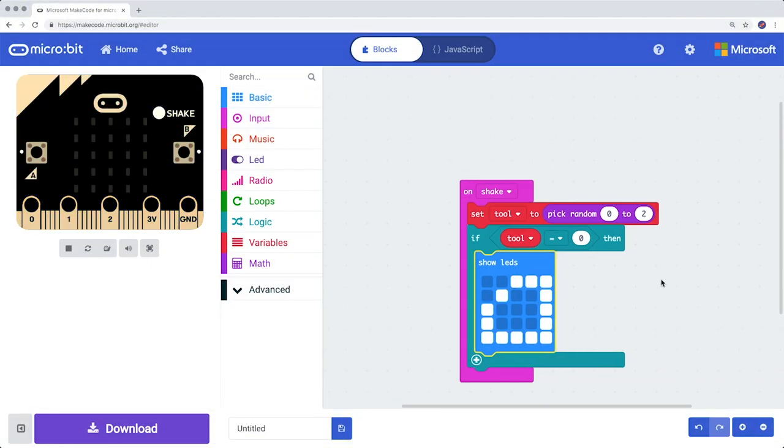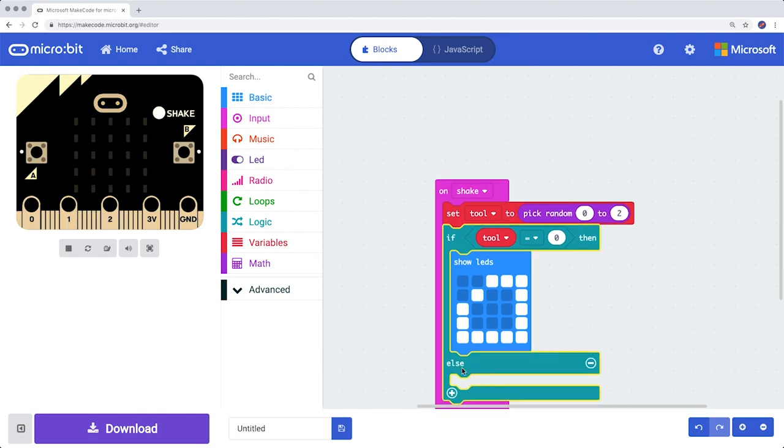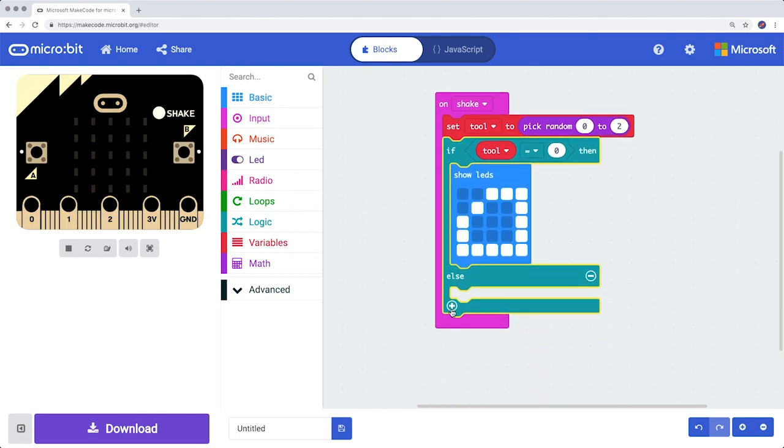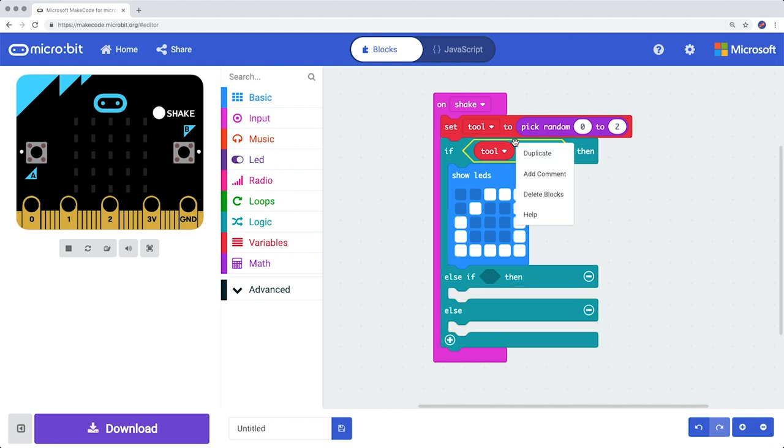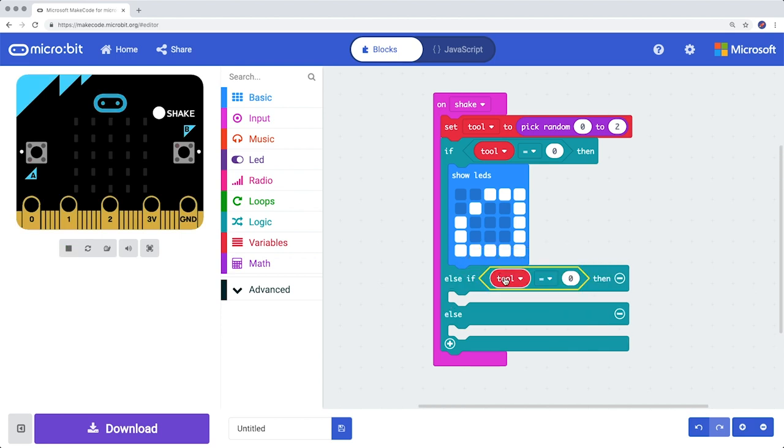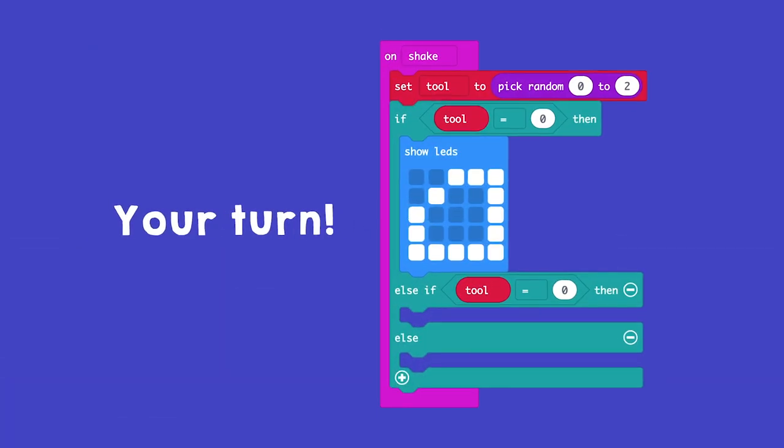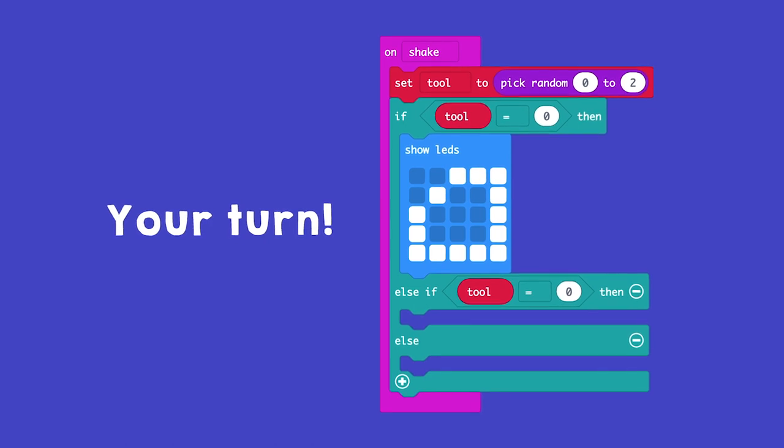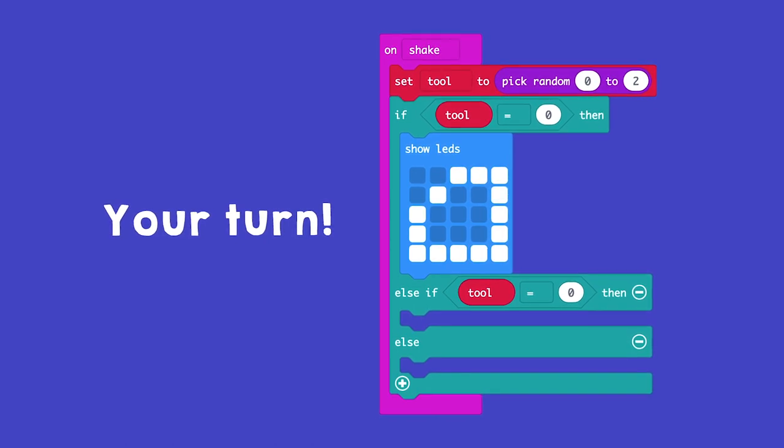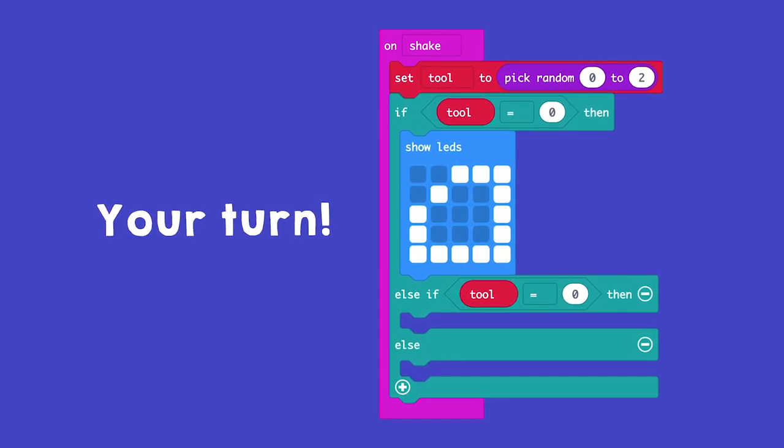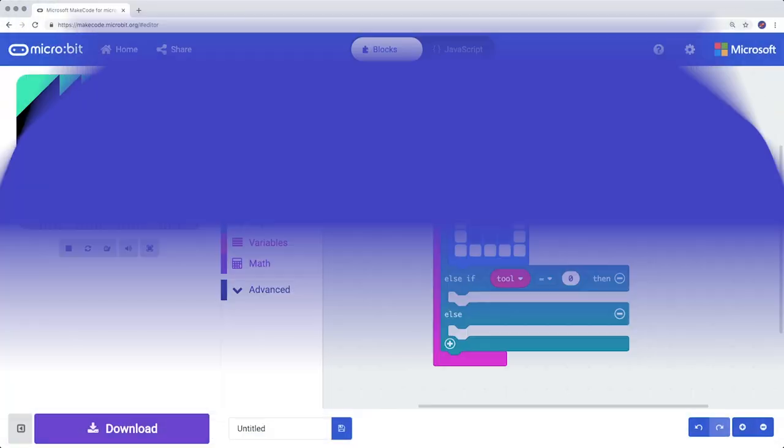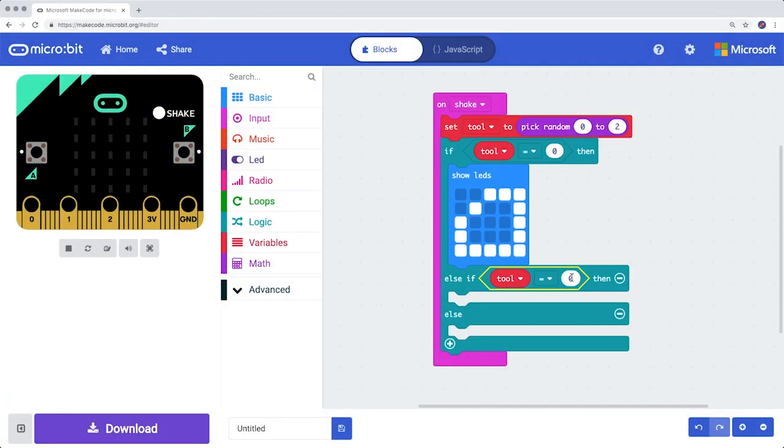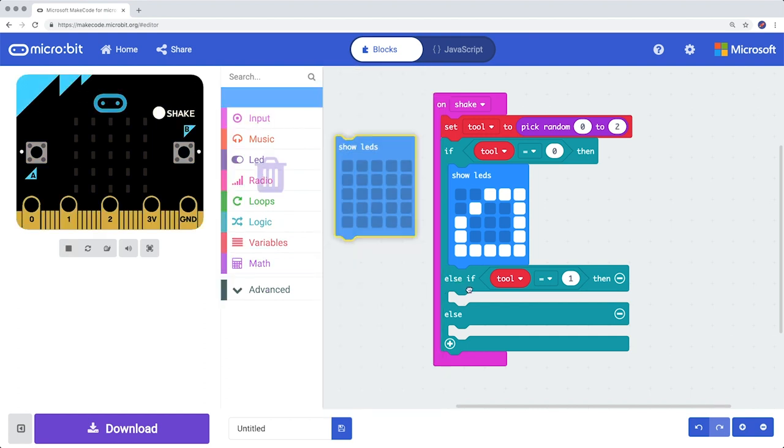Click on the Plus icon twice. Duplicate via the right mouse button the Tool equals zero block and place it behind Else If. Change the zero into a one. From Basic, you add Show LEDs and draw a rock.